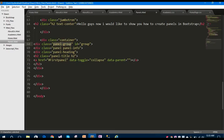The data-parent, since this is a child element, should map to the parent panel group — that is the group ID. We give this anchor tag the href of first-panel. So this completes our panel heading.